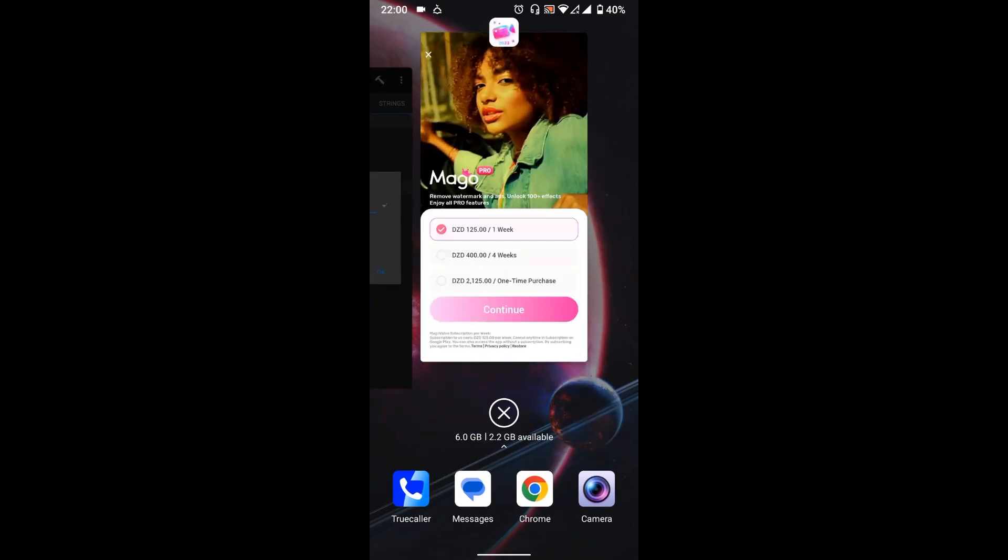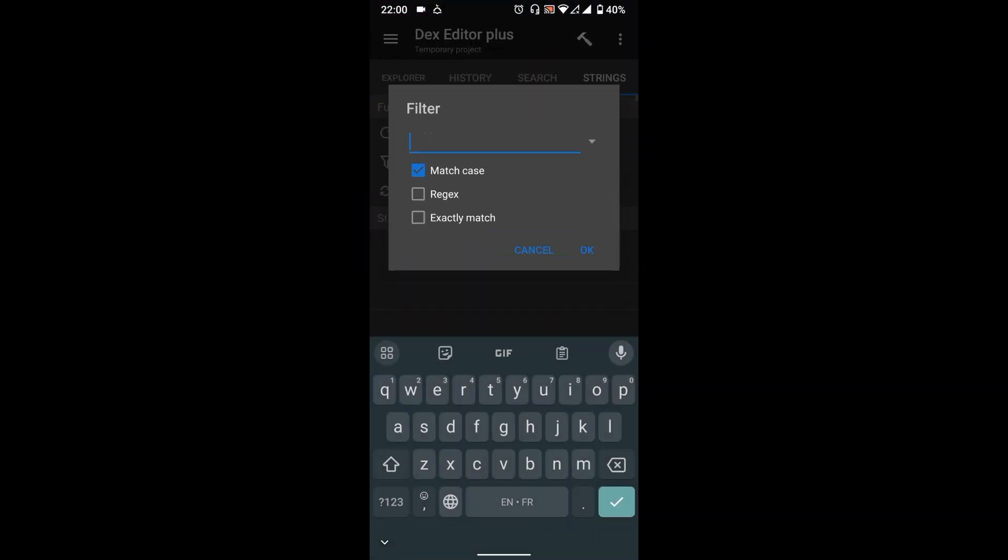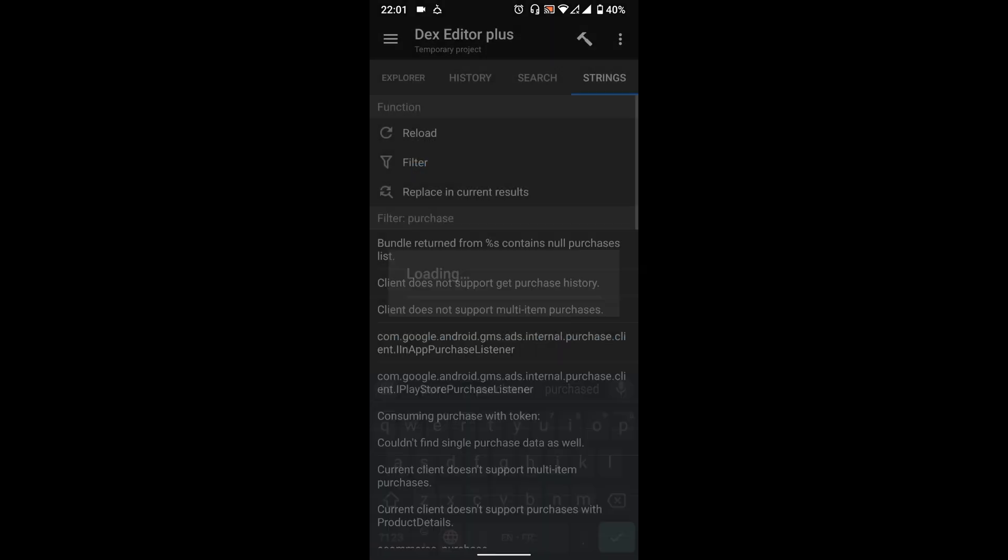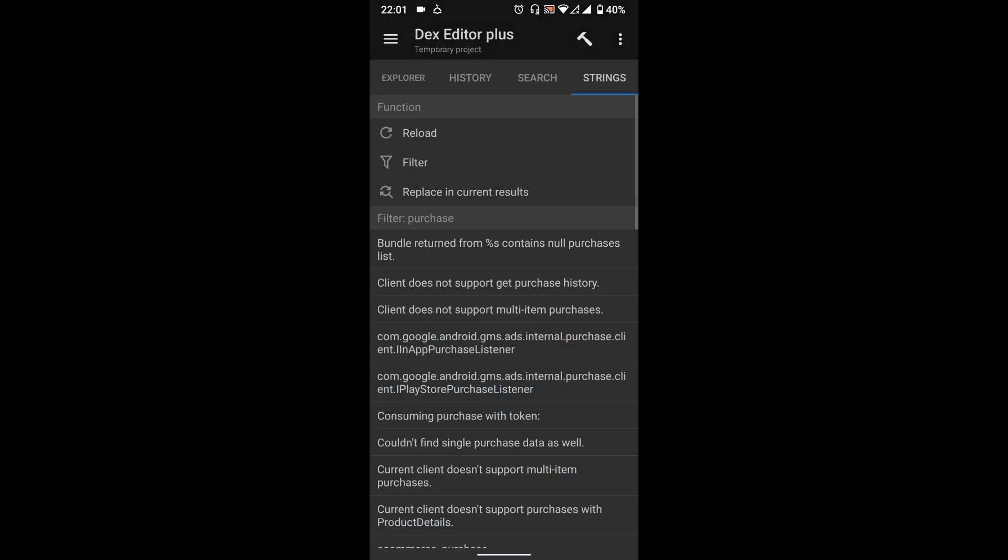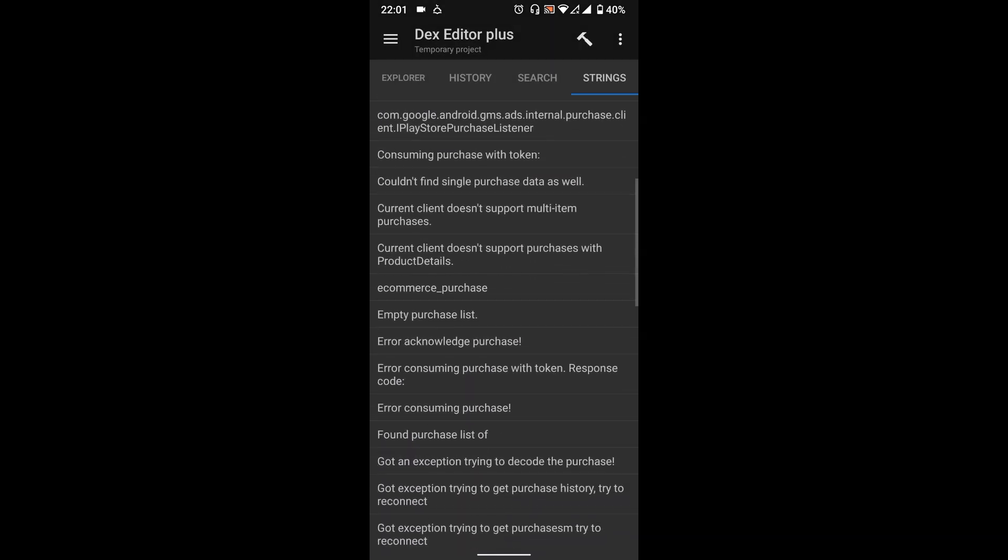So go back to MT Manager then search for Purchase in Strings. And here let's look for One Time Purchase.